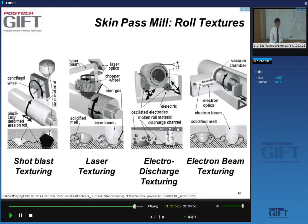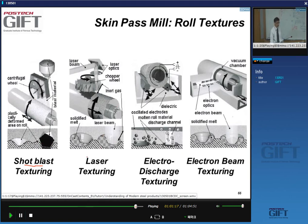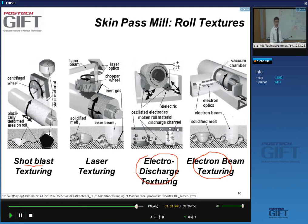Shot-blast texturing shoots metal particles onto the roll surface, leaving little plastically deformed regions to control roughness. Laser texturing makes little pits in the surface with laser beams. Electron beam texturing melts little craters in the roll surface with an electron beam. Electro-discharge texturing generates craters through an electrical discharge. Shot-blast and electro-discharge are the two main technologies in current use.